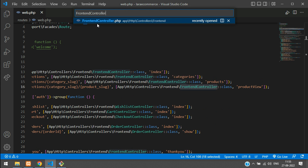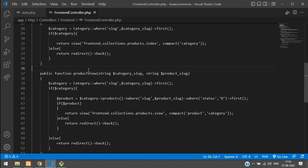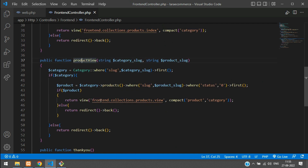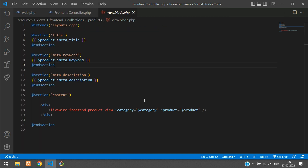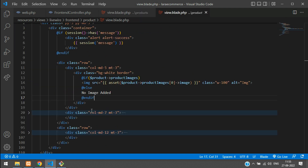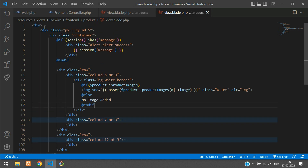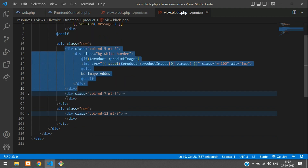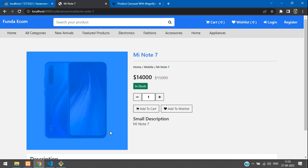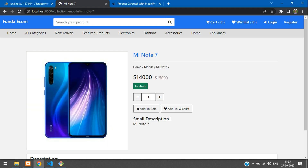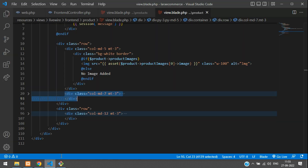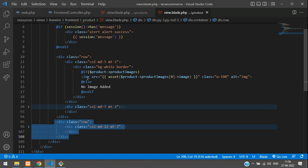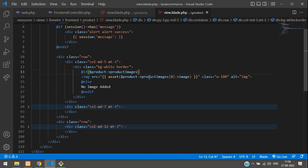Go to the frontend controller and find the product view function. Search with Ctrl+E to open the frontend controller and navigate to the product view function. Then move to the blade file — view.blade.php — which contains a Livewire blade component. The layout has column md-5 for the image and column md-7 for product details, with a description section below.